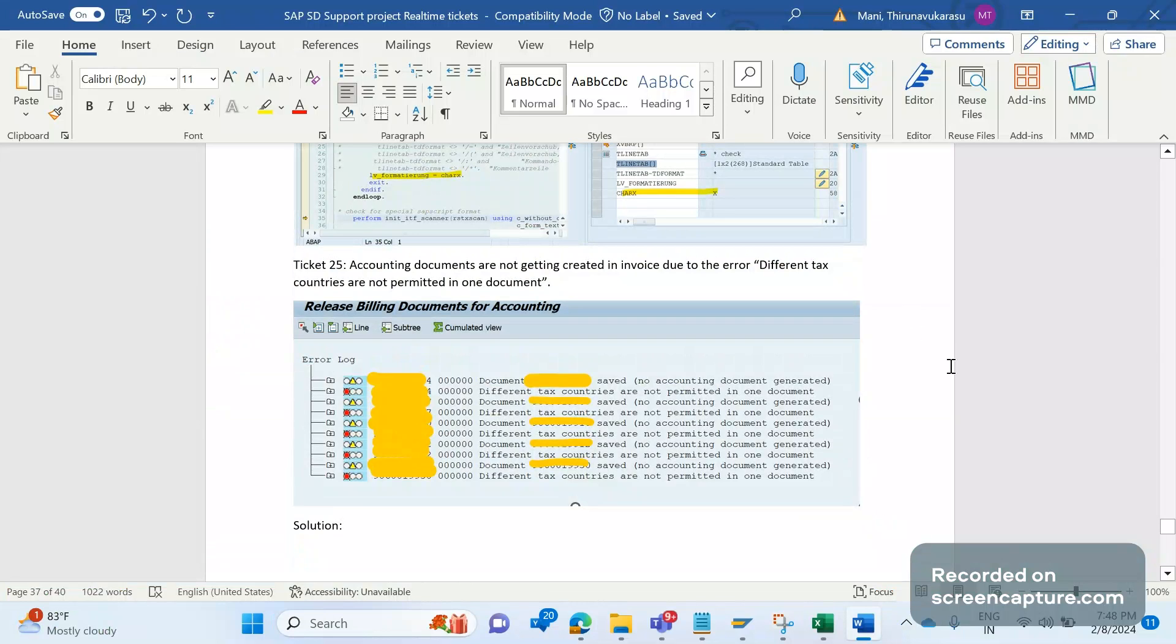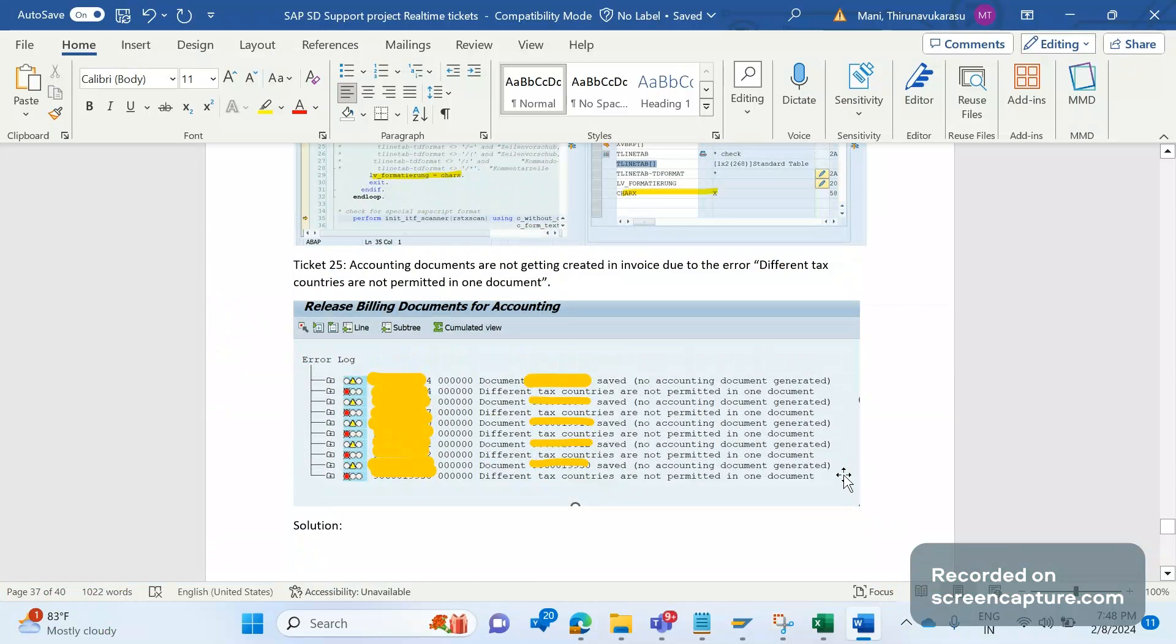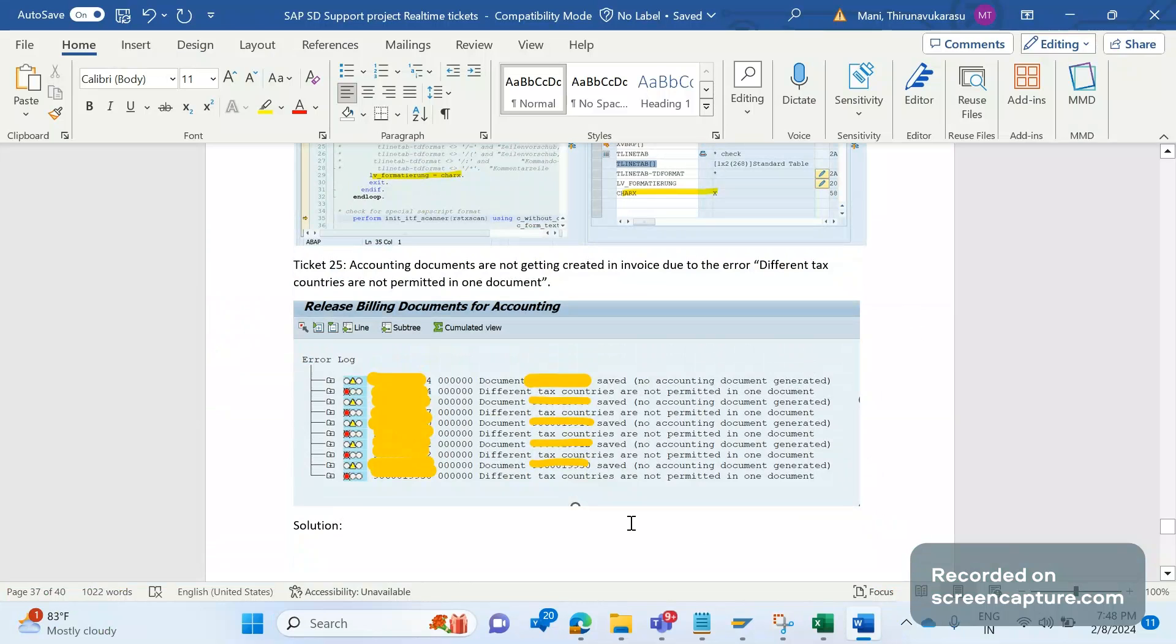We are using custom pricing condition type Z VAT. Invoice has been created but the accounting documents are not getting generated. When they try to release the invoices from VFX3 transaction code, they get this error saying different tax countries are not permitted in one document. Due to this error, they are not able to generate the accounting document. Let's analyze this issue now.